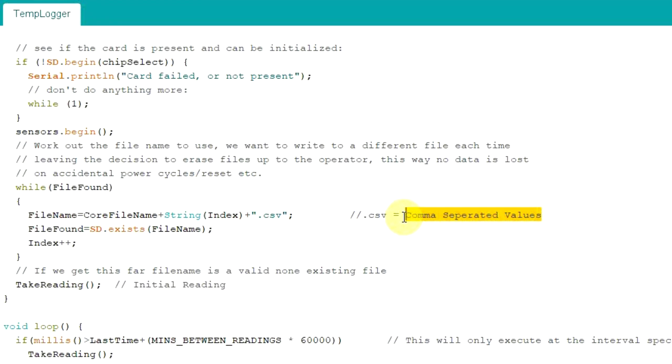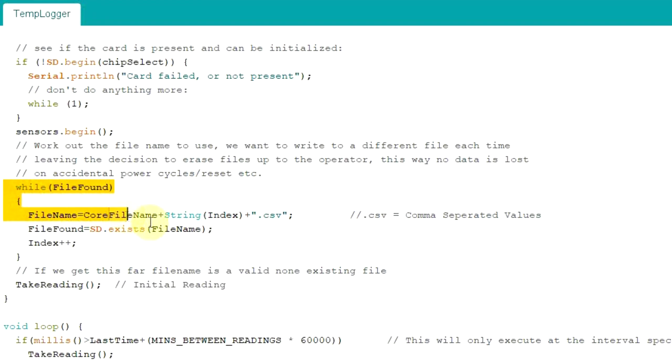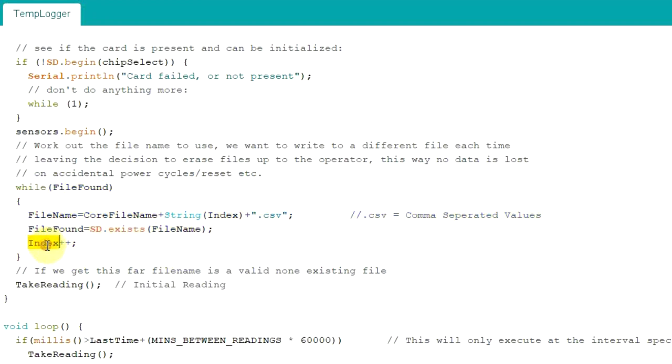Each row values by a carriage return. If you've already got a previous file called T log underscore one, then as it's going around looking for that and it finds T log underscore one, it will increase the index and not do anything. When eventually it finds something, you might have four T logs on there.